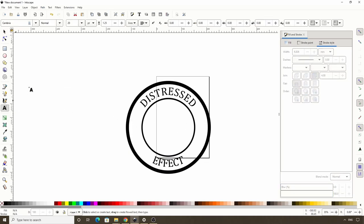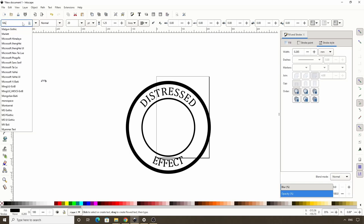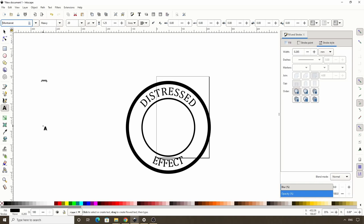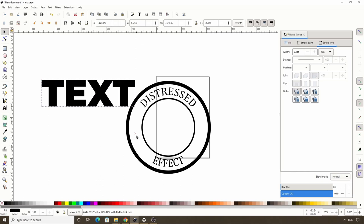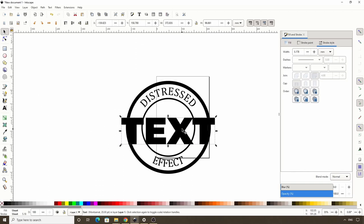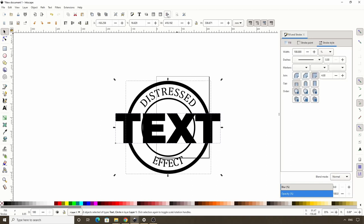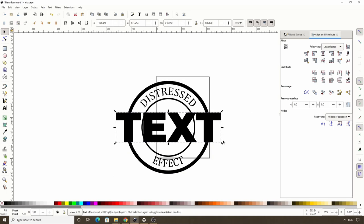Let's create another text object to put in the center. I'll go with the word "text" for this one. For the font family, something with wide letters is going to look best. I'll choose Montserrat and make the style heavy. Now let's switch to the select tool, hold CTRL and scale this up a lot. Then SHIFT click one of the circles, open the align and distribute dialog, make sure we have last selected in the relative to box, and align these vertically and horizontally. Then I'll select just the text object and hold CTRL and SHIFT to scale it down some.